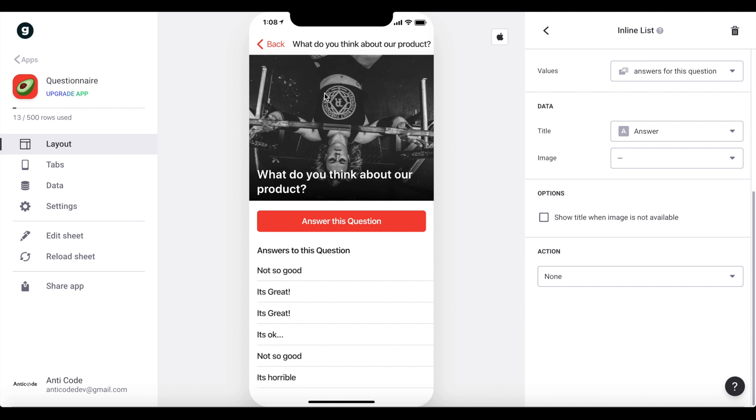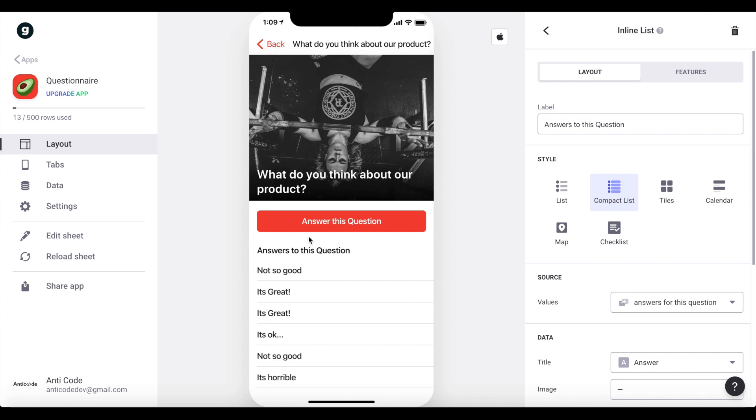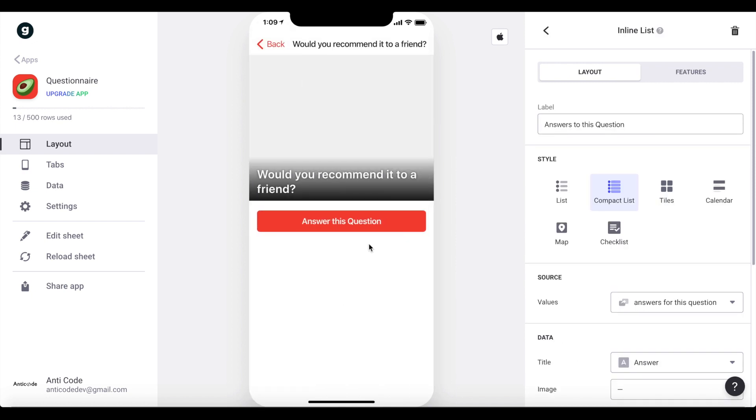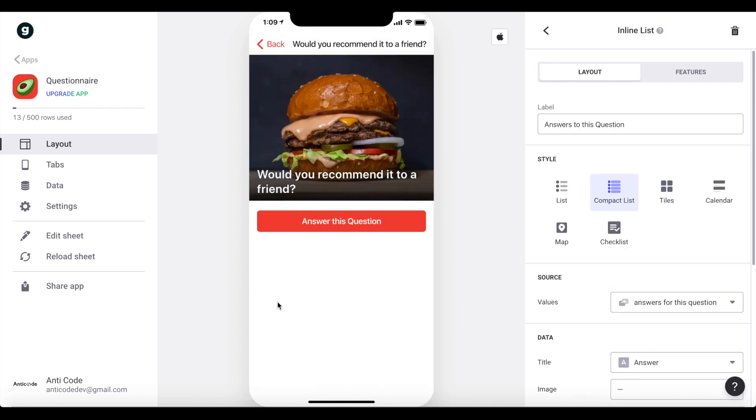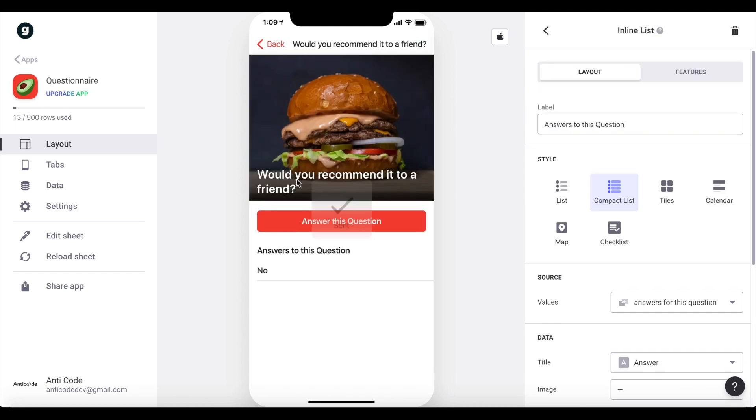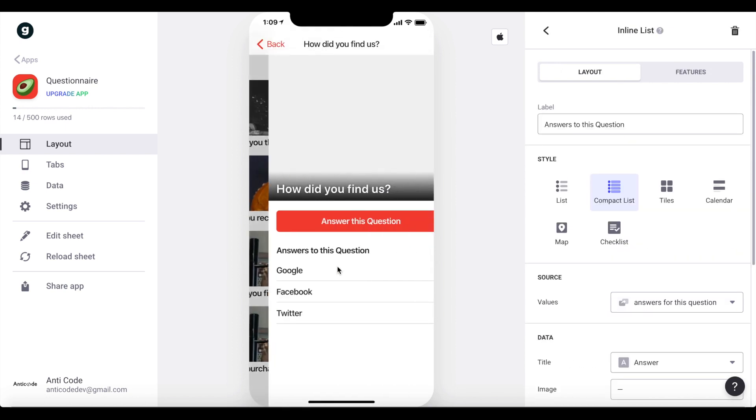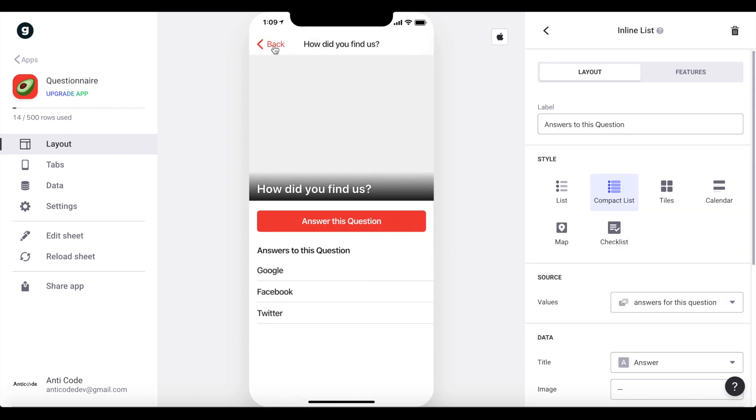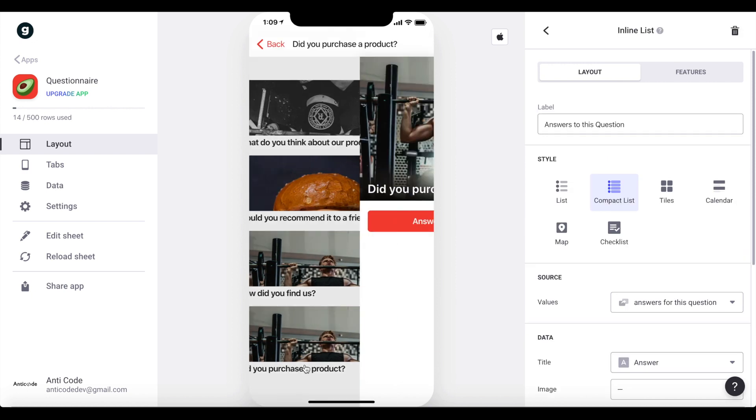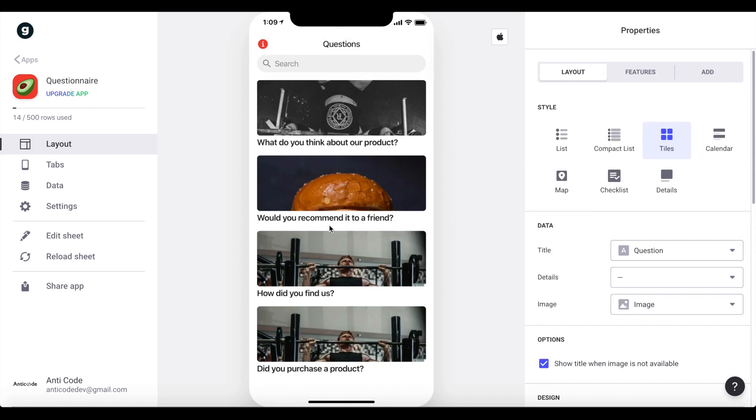And so, we just have this question here with its image, the ability to answer a question, as well as a list of all answers that were submitted for this question. So we can go back here, for example, would you recommend to a friend? We don't have any answers here yet, so let's just answer this question, no. And now we have our first answer here, which is no, and if we go back here, how would you find us? We have three answers, Google, Facebook, Twitter, and did you purchase a product? We don't have any answers.